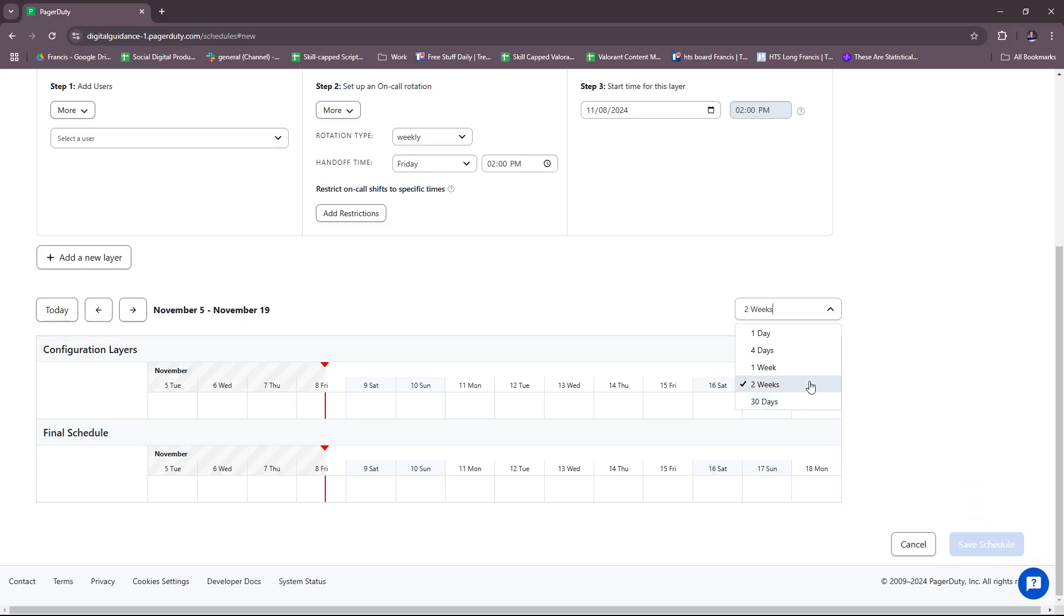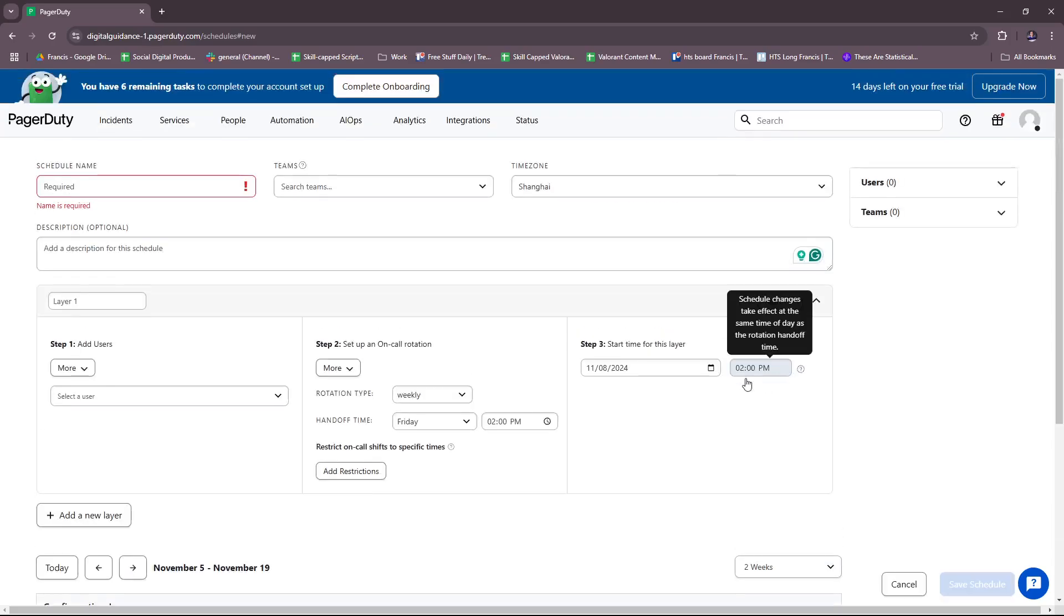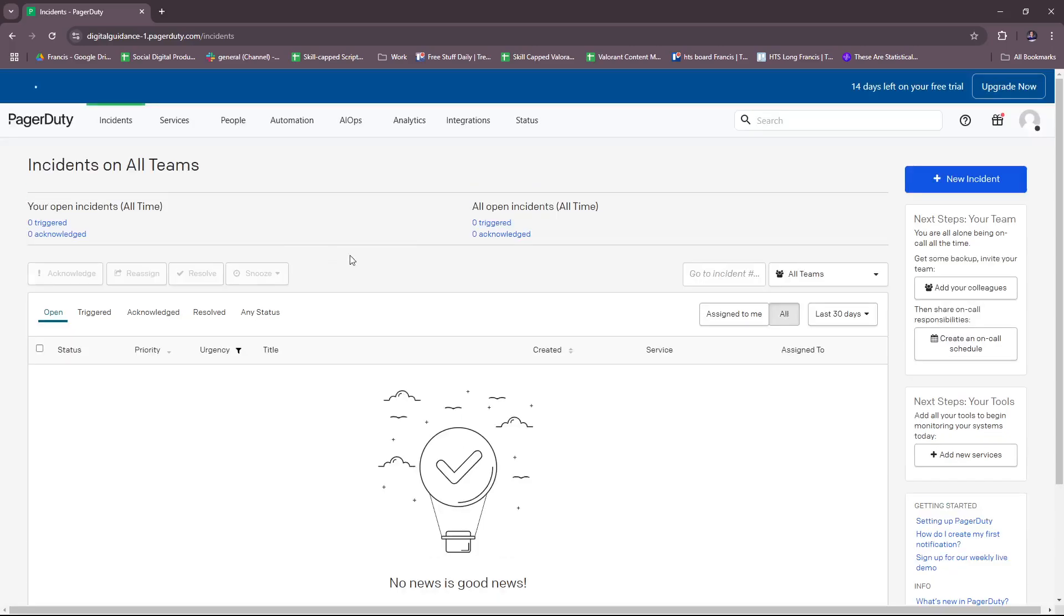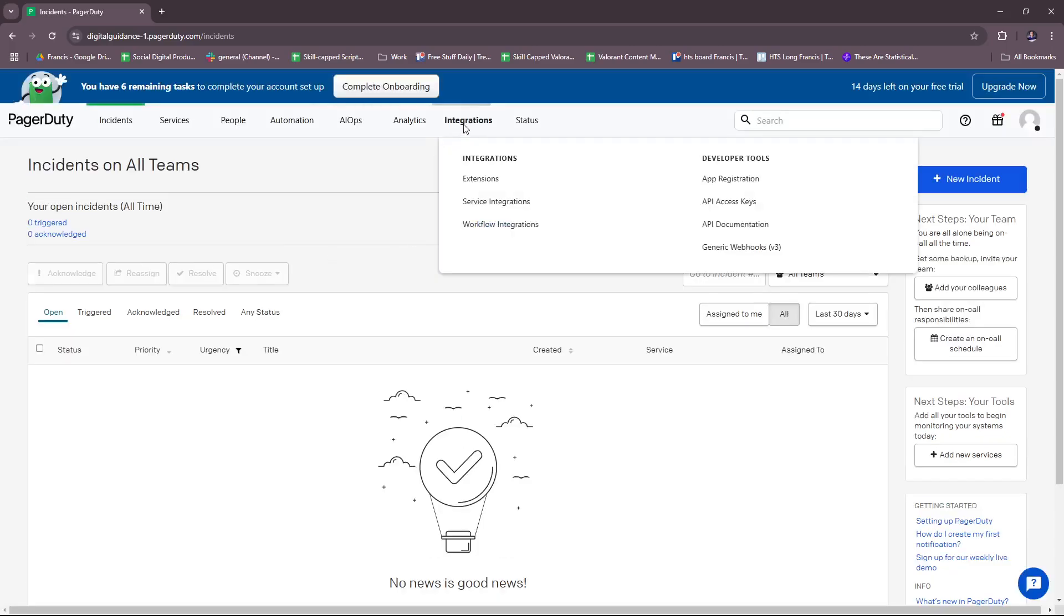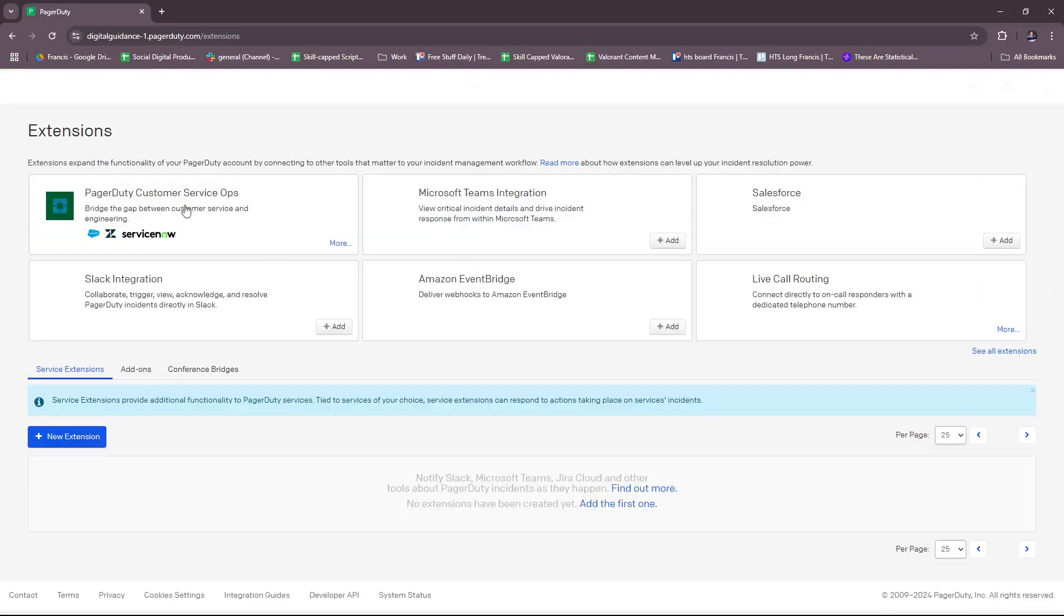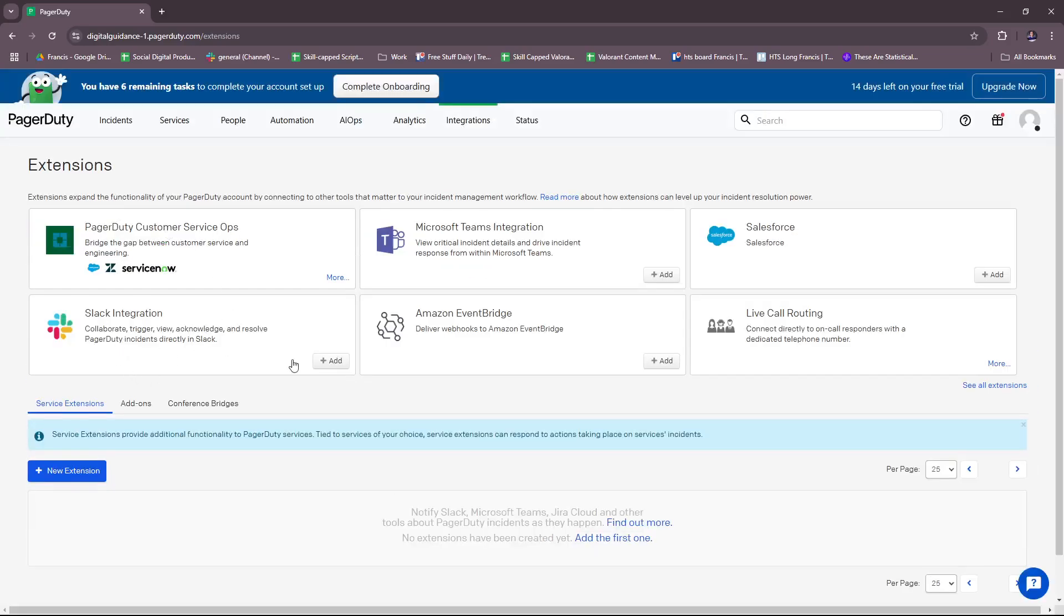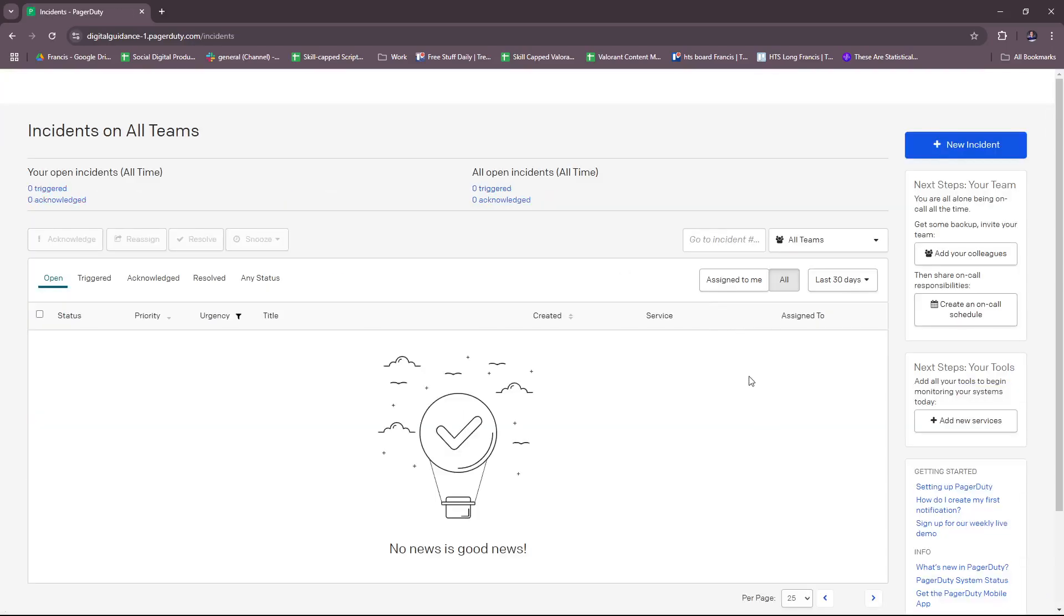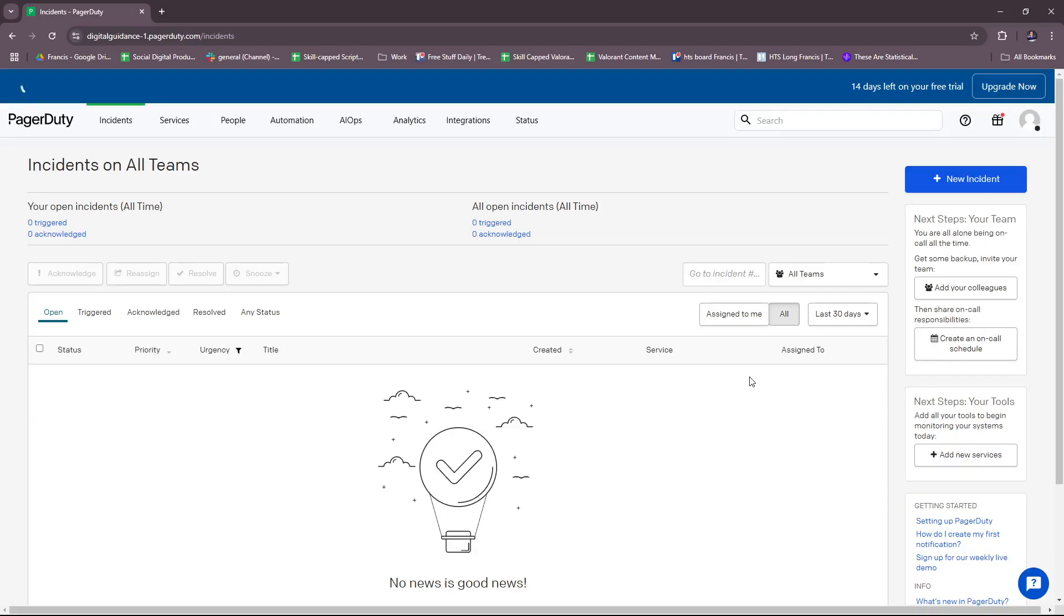We're going to head back again and show you the integrations. For extensions, we have Slack integration, Microsoft Teams, Amazon EventBridge, Salesforce, Live Call Routing—we can see a lot of familiar integrations, and you can check those out if you want to add them to your PagerDuty. That's it for today. Thanks for tuning in, and I'll see you next time.